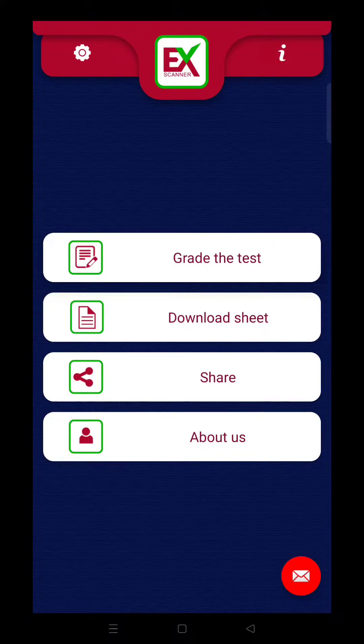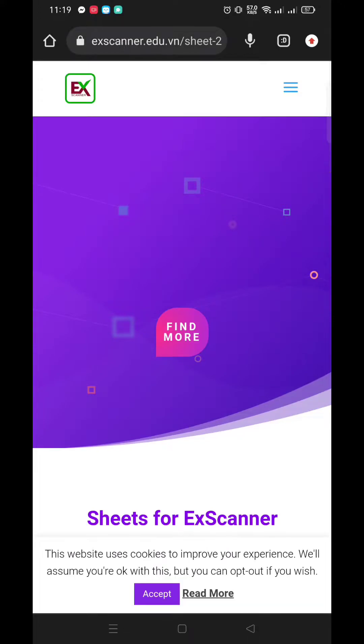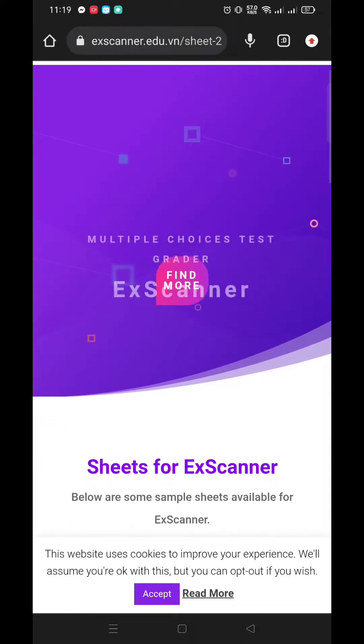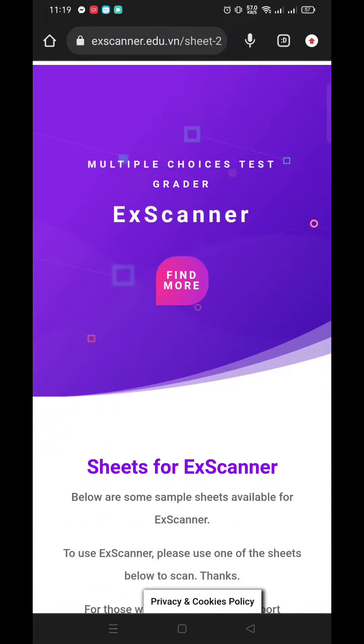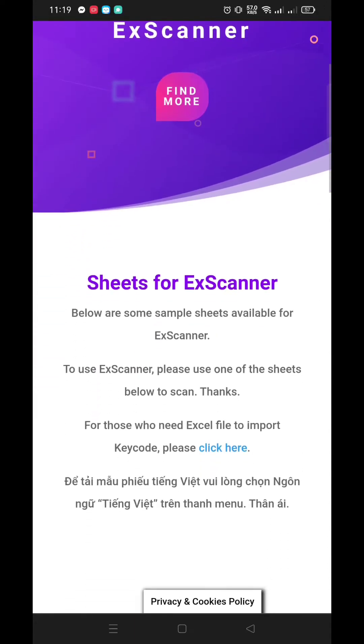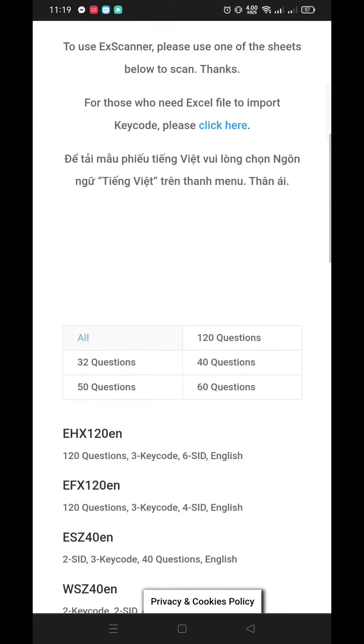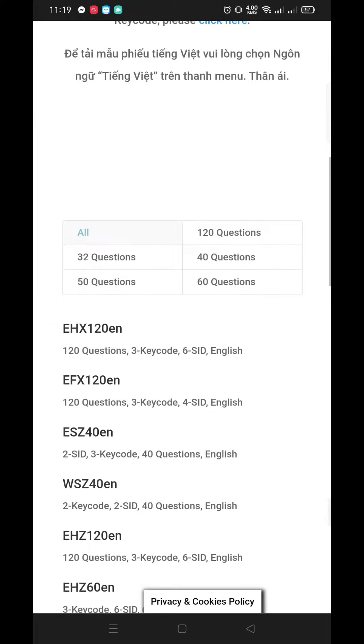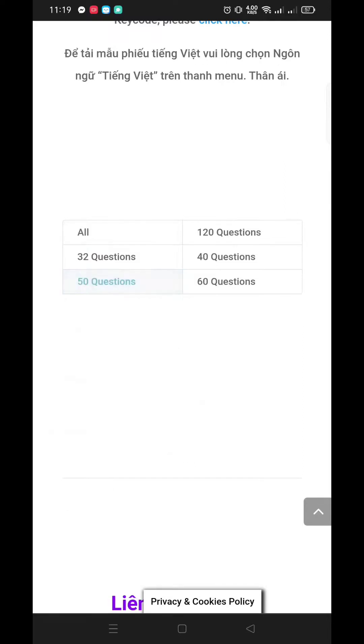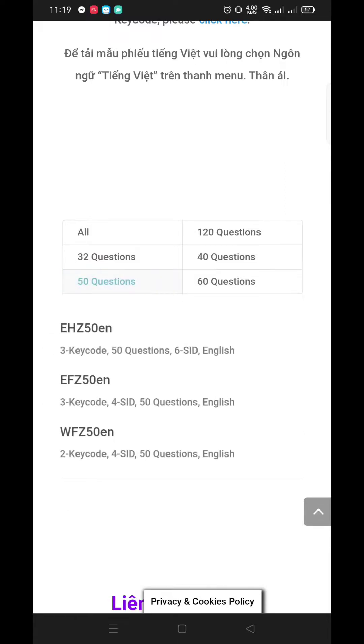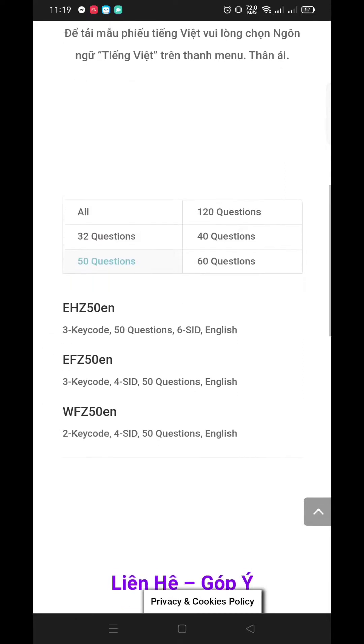So now, let's try using the app. First, let's download the sheet. Just click Download at may da-direct po kayo sa kanilang website, wherein you can download the answer sheets. Choose lang po kayo if you want 32 questions, 50 questions, or more. Meron po tayong libreng 50 questions answer sheets sa description box.